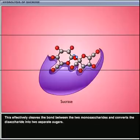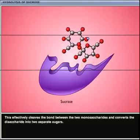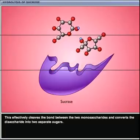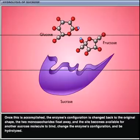This effectively cleaves the bond between the two monosaccharides and converts the disaccharide into two separate sugars. Once this is accomplished, the enzyme's configuration is changed back to the original shape.